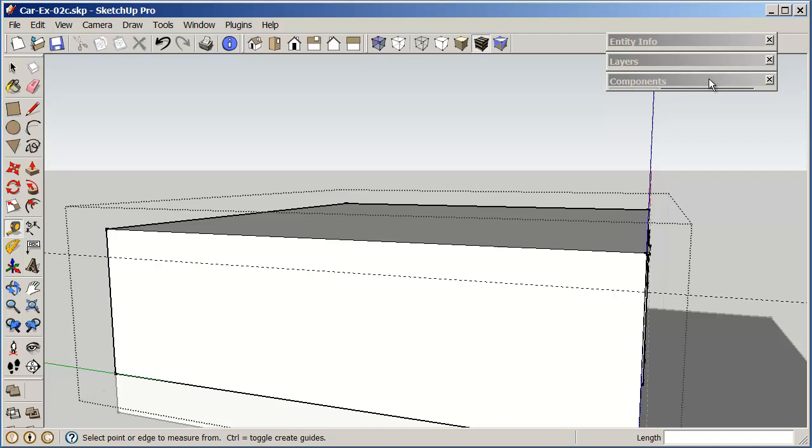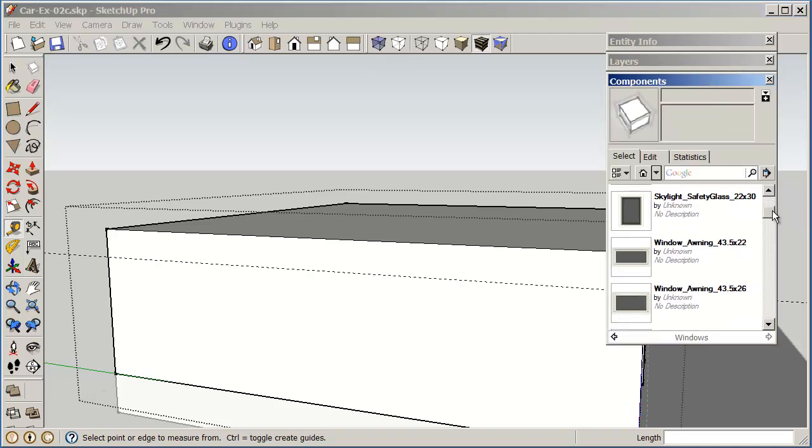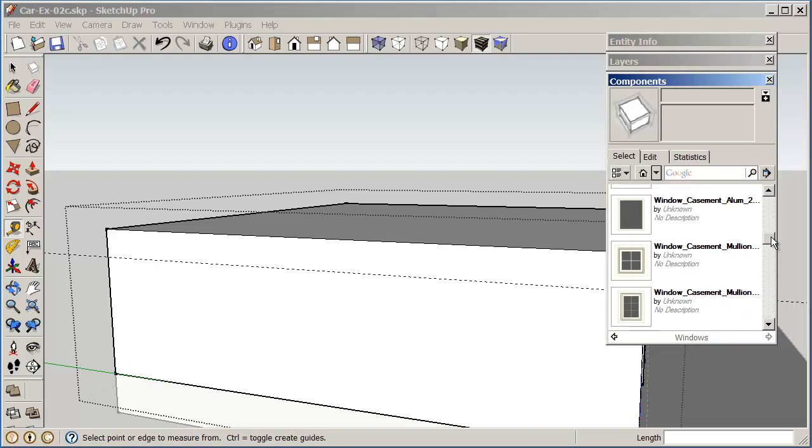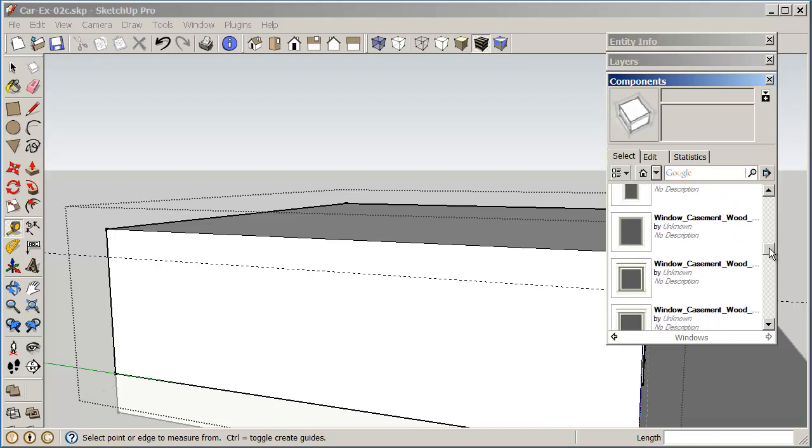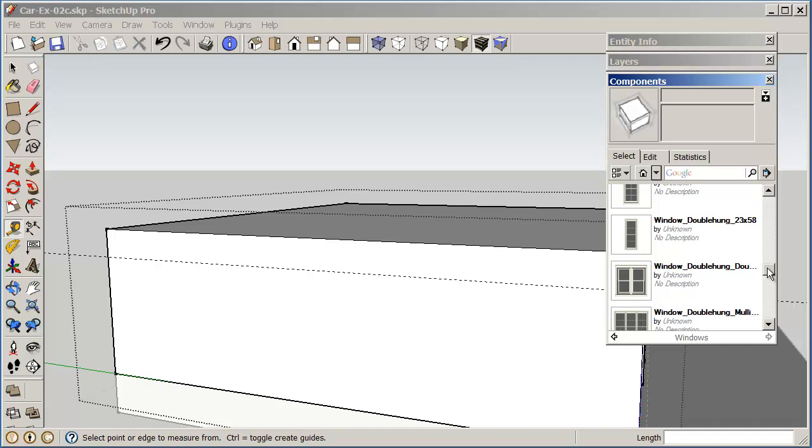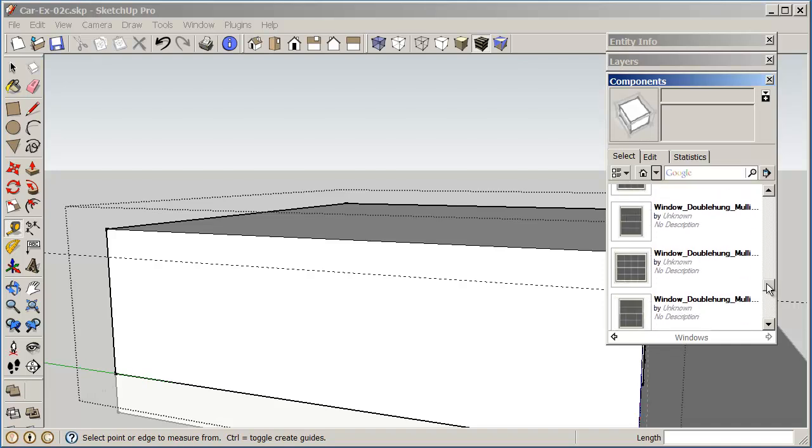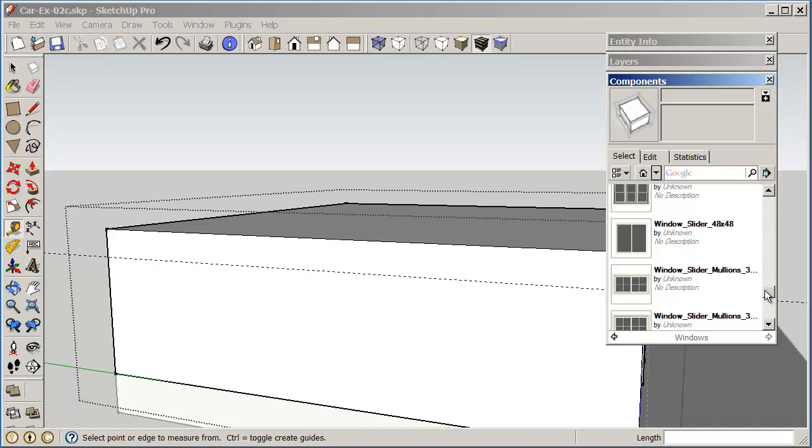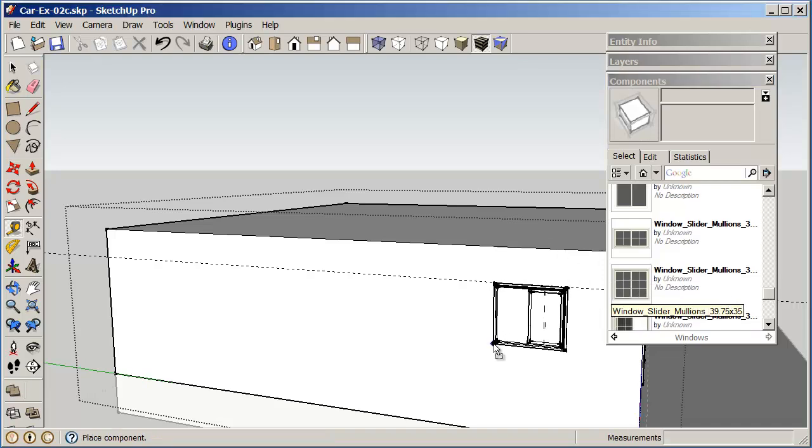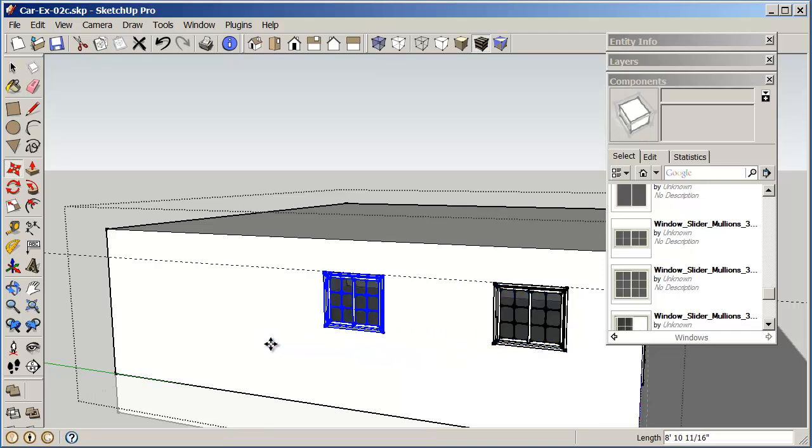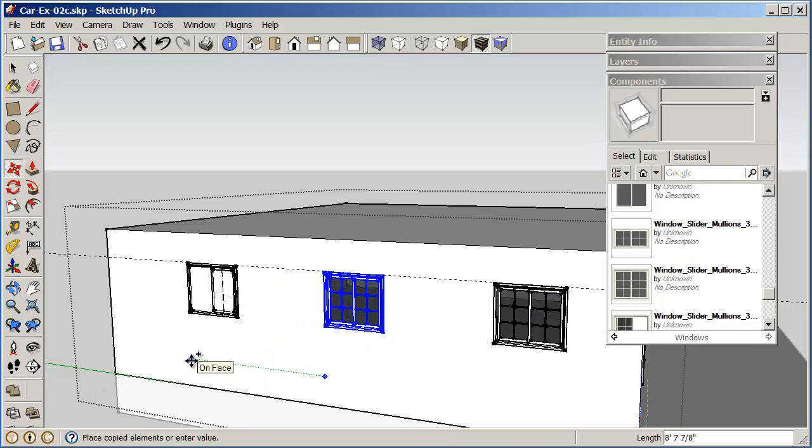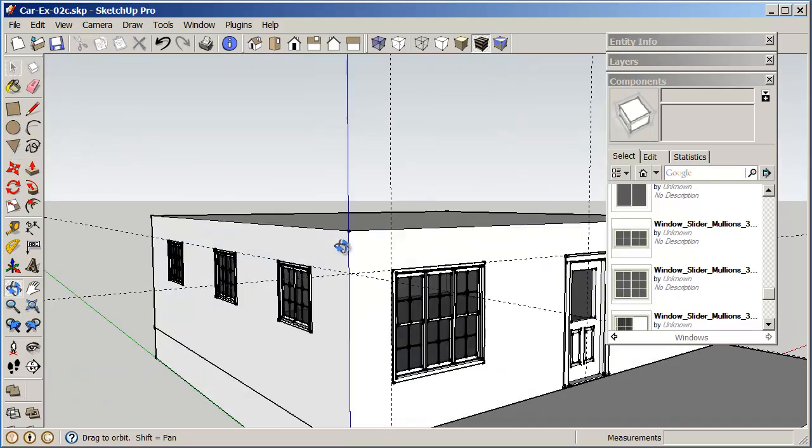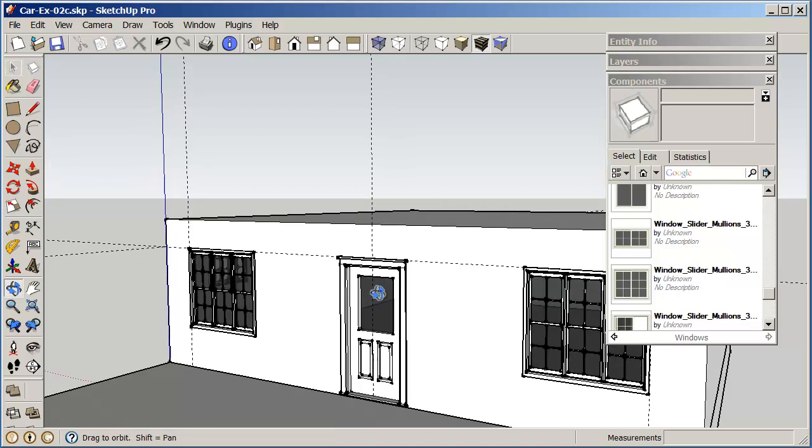And if I go back into my components, I can find another window that I like. And of course, I should be able to do a move, copy, copy again. And I've got my window set up. Okay, so I'll let you worry about the other windows that you need to work with. I'm just again showing you the idea of what I want to do with this.